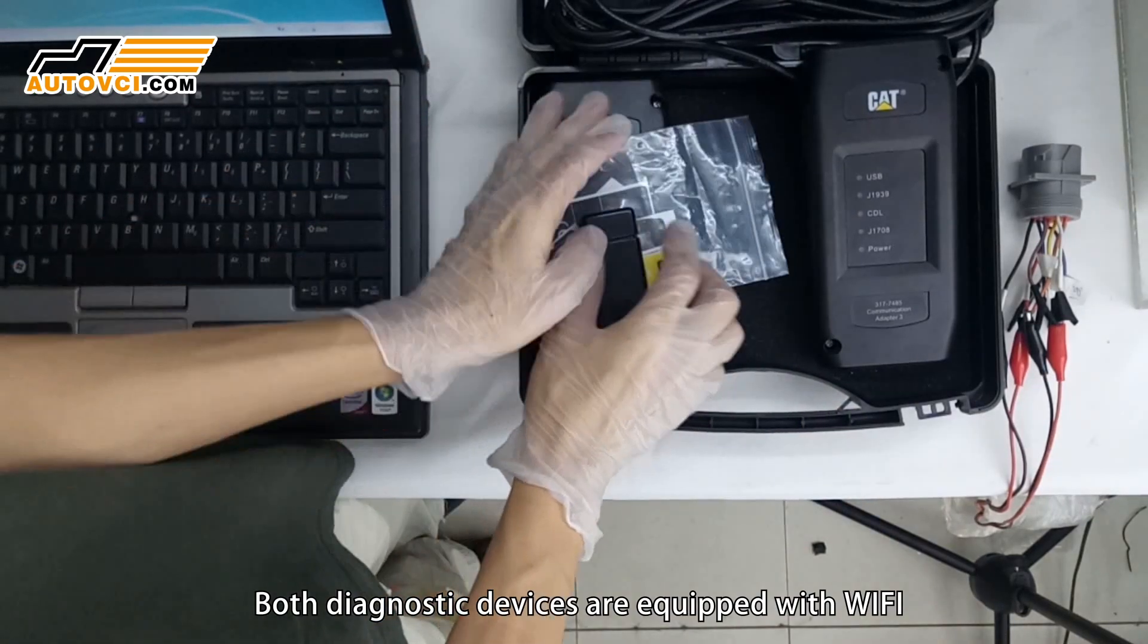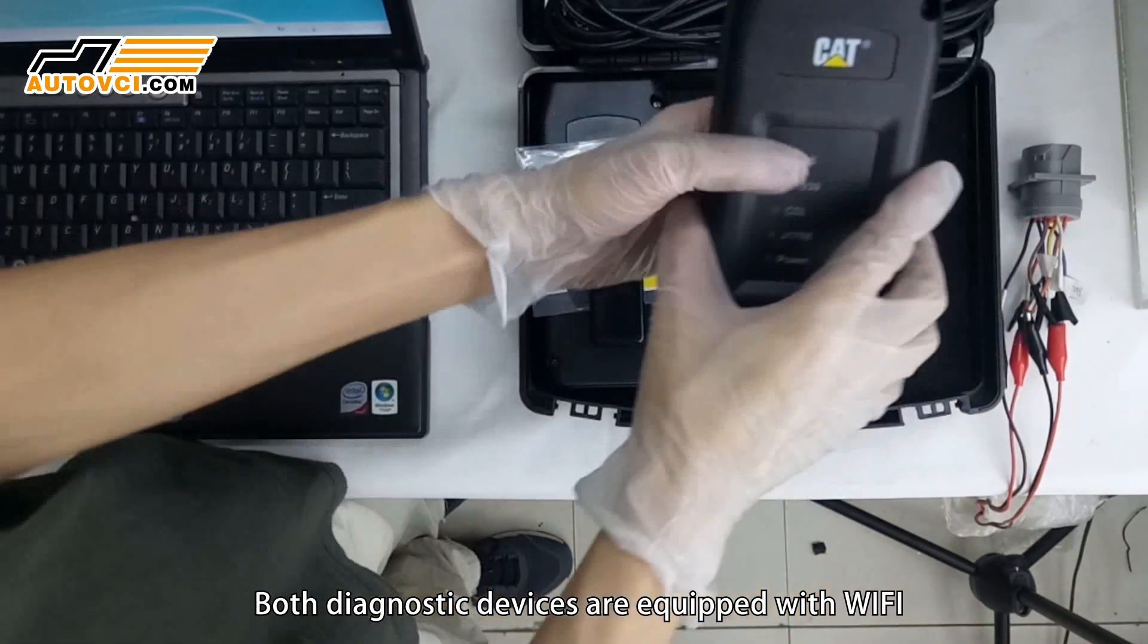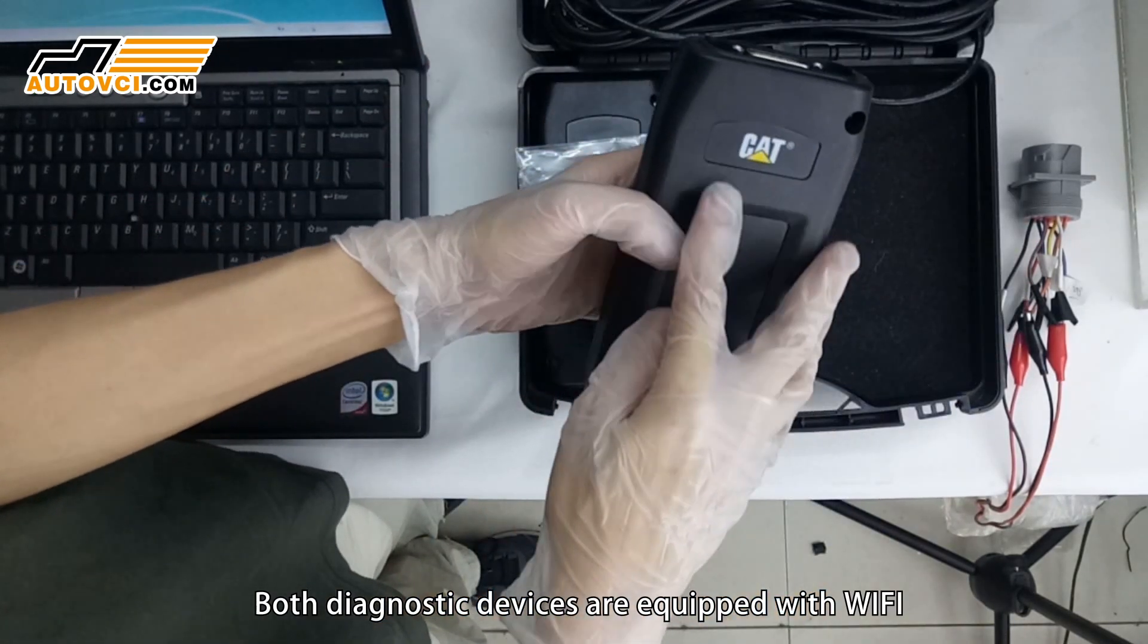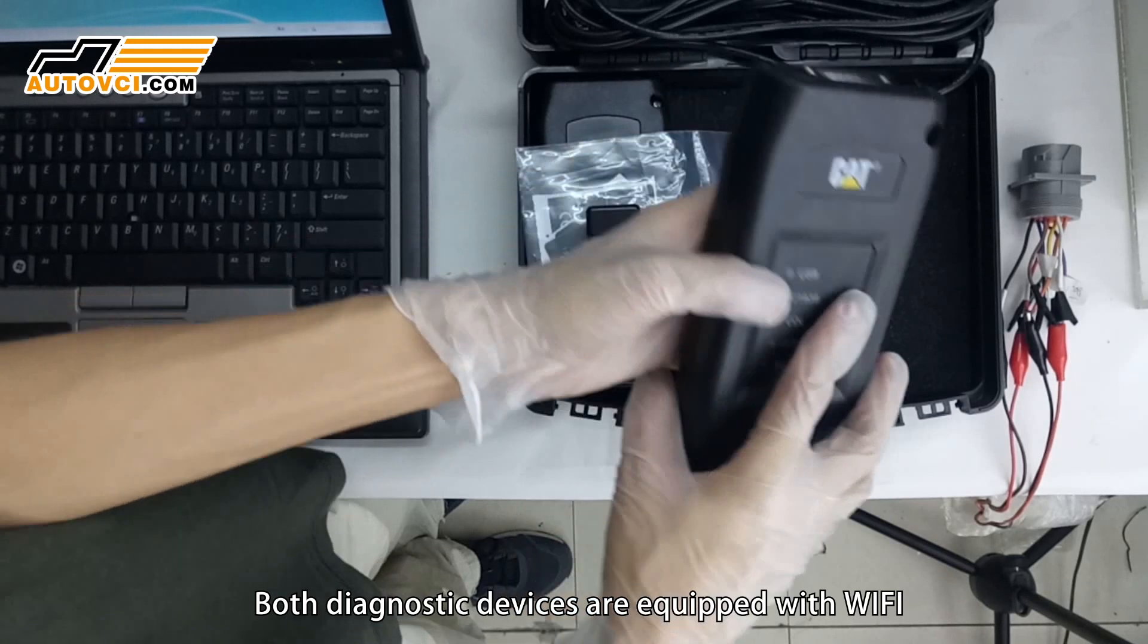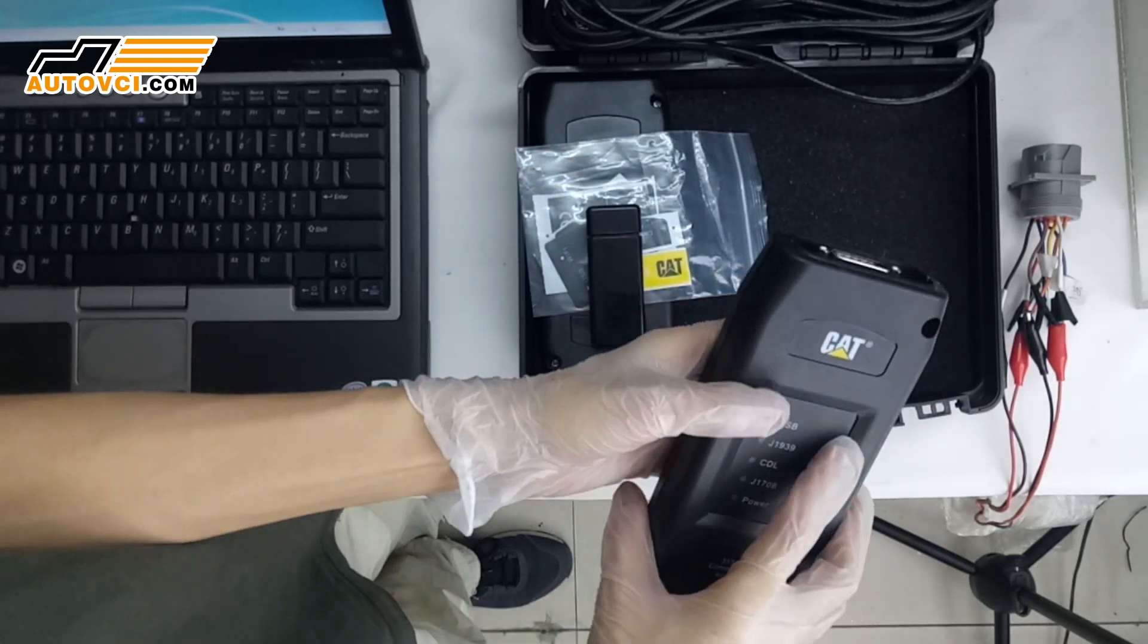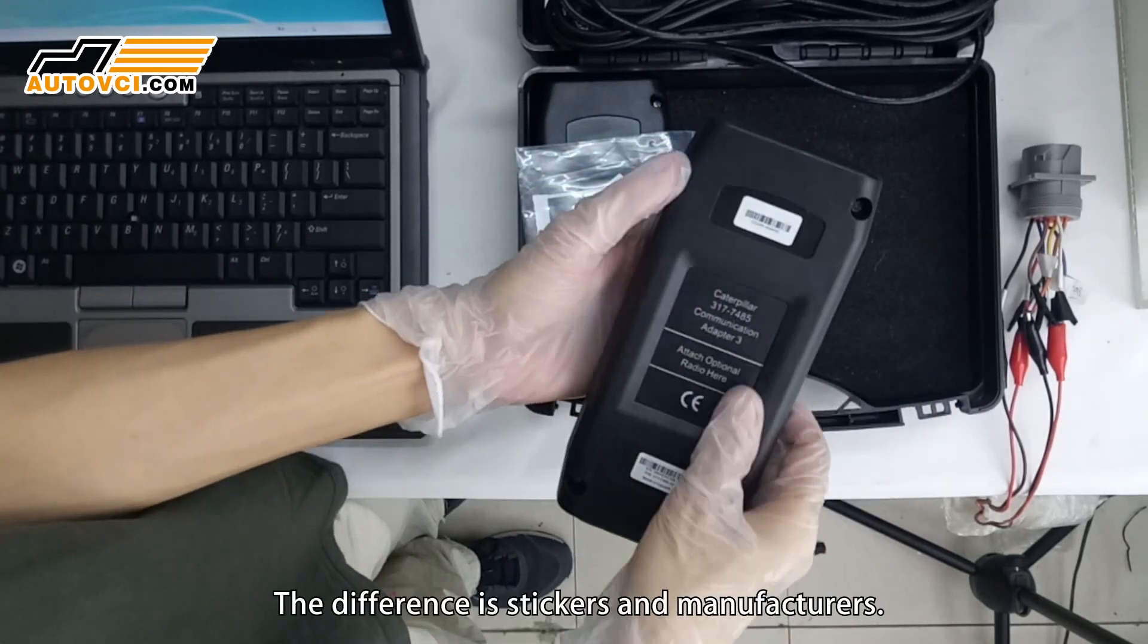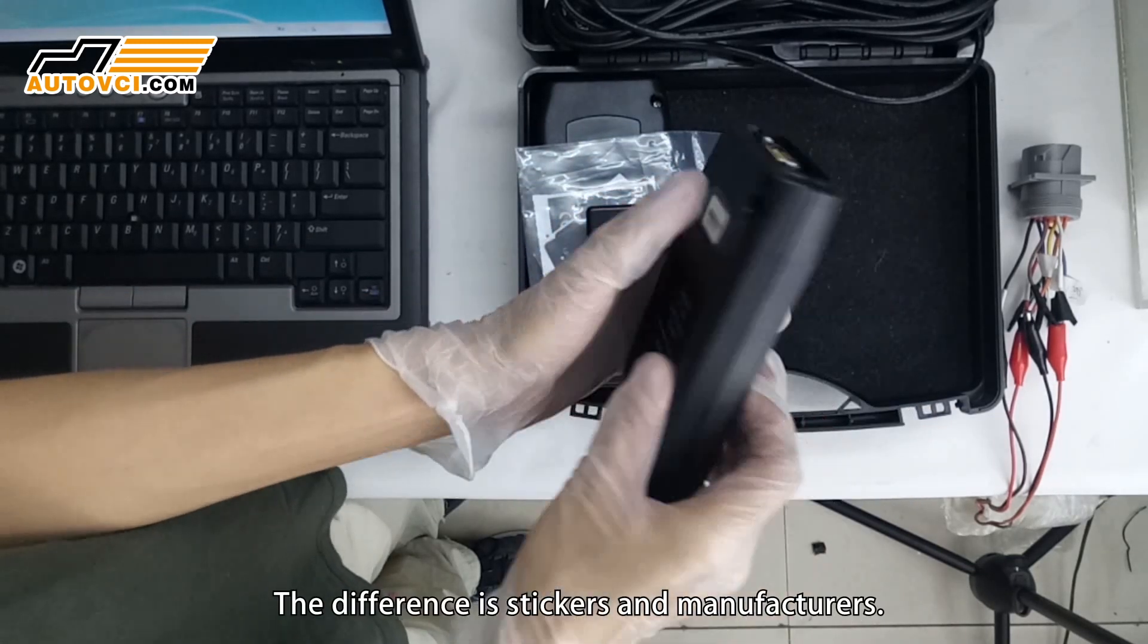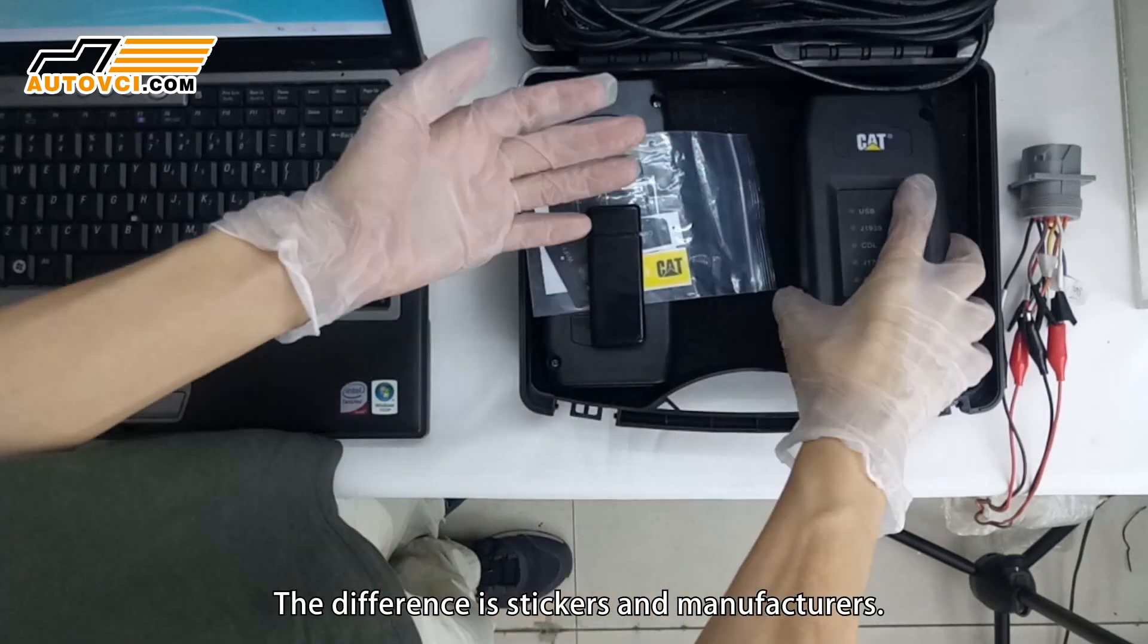Both diagnostic devices are equipped with Wi-Fi. The difference is stickers and manufacturers.